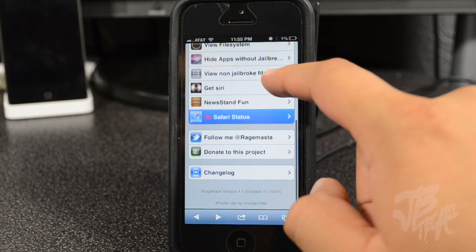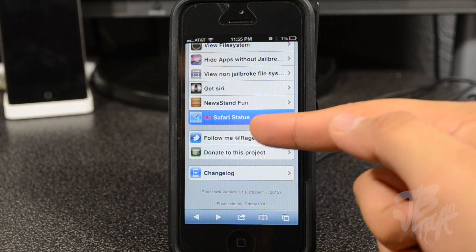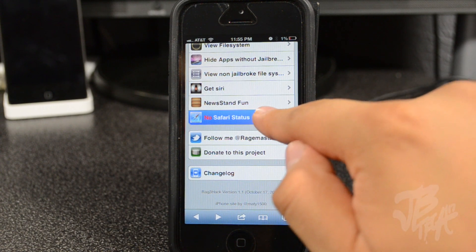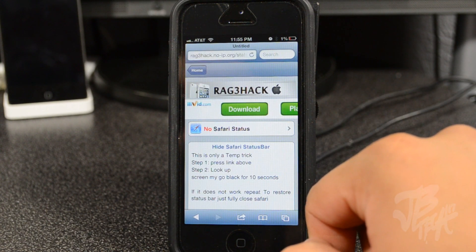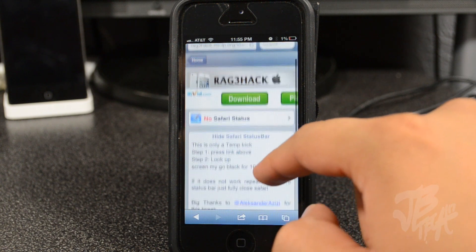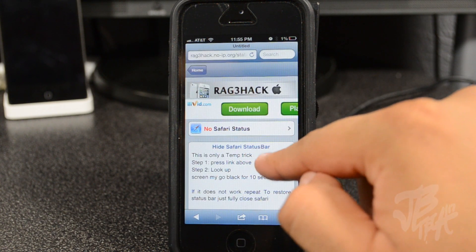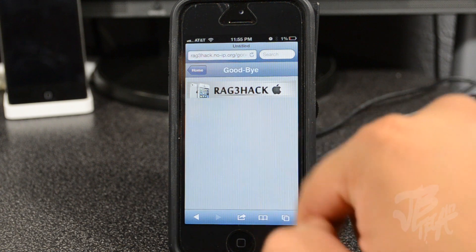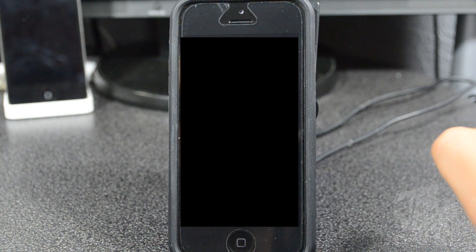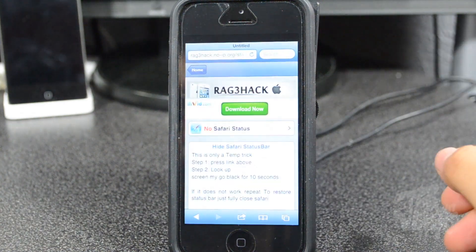If we simply visit this website once again and scroll down, you have 'No Safari Status.' We simply click on that and it will give you instructions on how to hide your Safari status bar. So we simply hit right here on 'No Safari Status.'